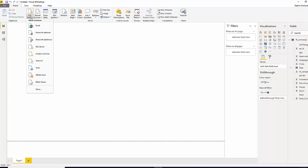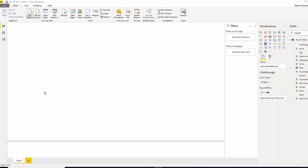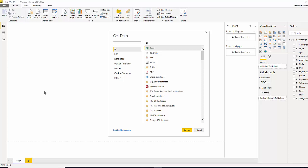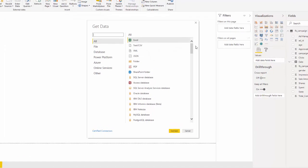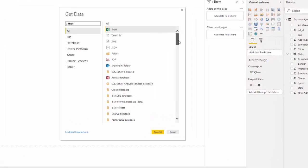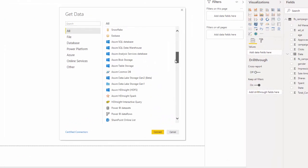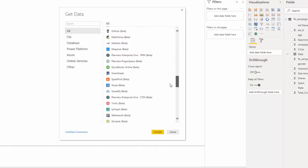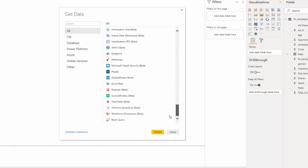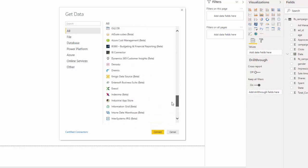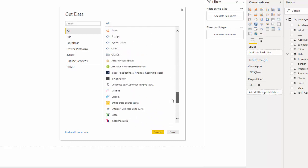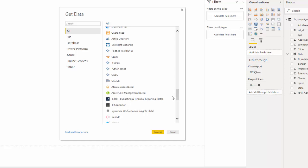We're also going to load in some other types of data. And if we hit more, you can see all the certified data connectors and data sources with Power BI, so there's a whole host of different connectors and different data inputs that we can put in.